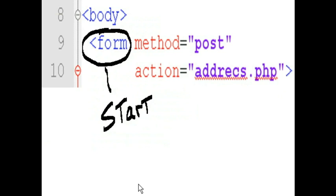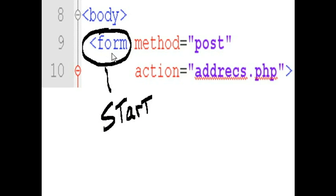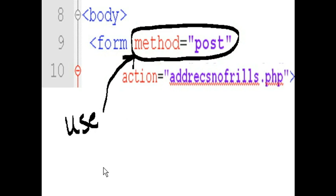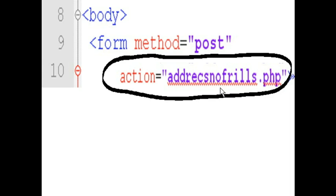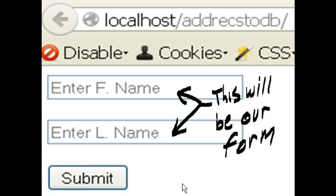Now, I'm going to create a form so that I can very easily key in my data, and then it'll be put into the database. So, I start off by creating my form using the form tag. Then I'm going to use the post method. The action equals addrex.nofrills.php, is telling the system that this is the file that will process all the data that I put into this form.